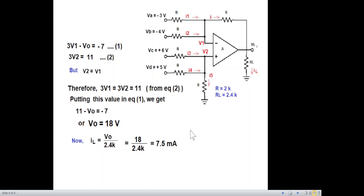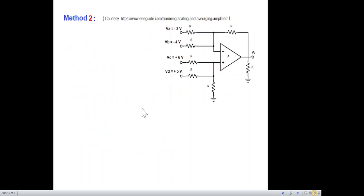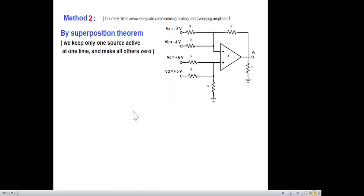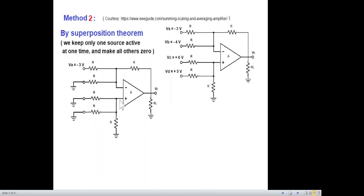This is my preferred method, but Sedra recommends another method — the superposition method. Using the superposition theorem, we keep only one source active at a time and make all others zero. So if we keep the top source active, all the other inputs are grounded.